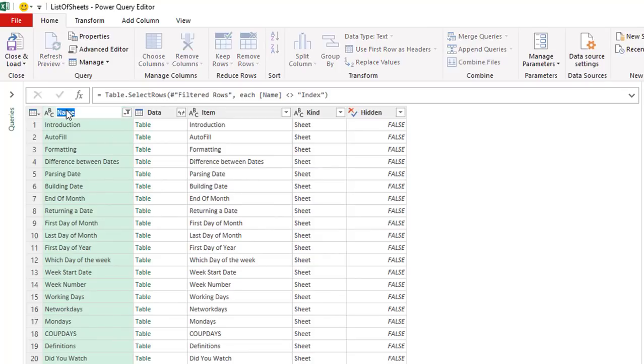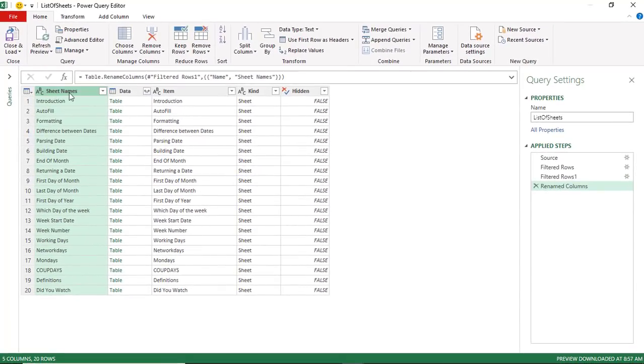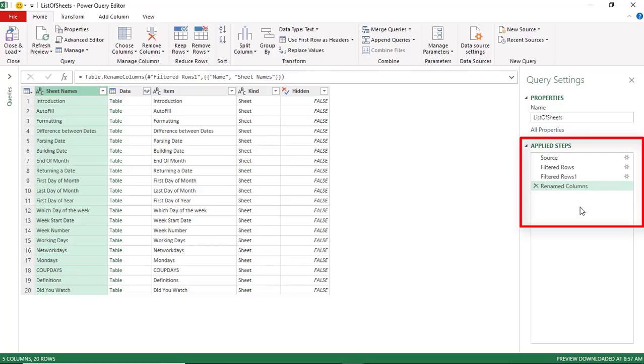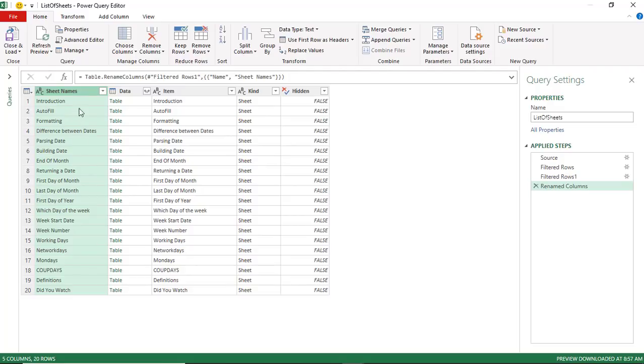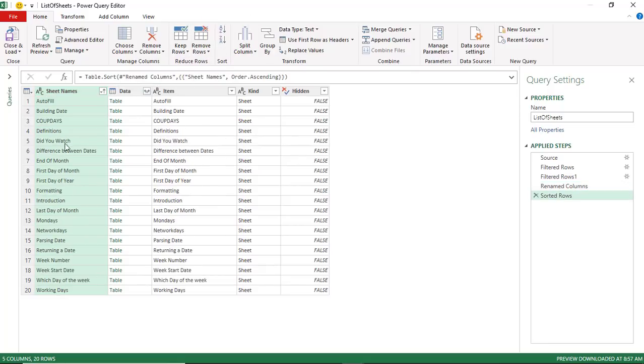All the steps are being recorded in the applied steps on the right side of my query editor. One final thing, and this is a personal preference, if you want the worksheets in the same order they appear in the workbook, then you keep it the way it is. Otherwise, you can sort the different worksheets and get an alphabetical listing of the sheet names. So I'm going to sort the worksheets, and now I have them alphabetically. In case I have a huge list of worksheets, it will be easier to locate a specific one.